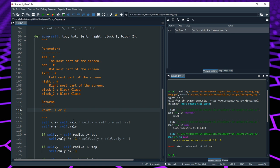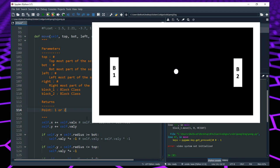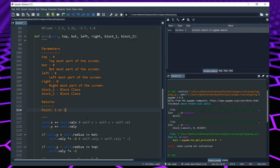We first have to think about when player 1 scores and when player 2 scores. Player 1 controls block 1, which is the block on the left, so player 1 gets a point when the ball goes to the right. Block 2 is on the right, so player 2 gets a point when the ball goes to the left. In our code we already have the left and right sides of the screen as parameters in the move function, so we'll use that to determine which player got a point.